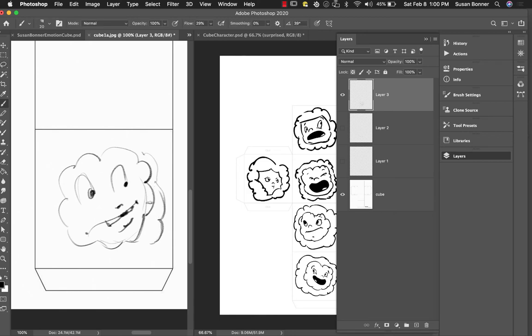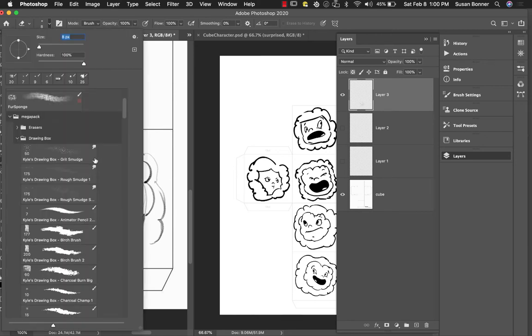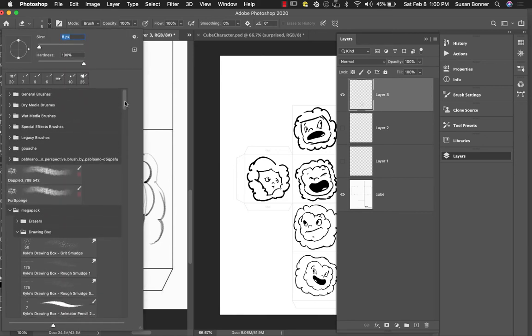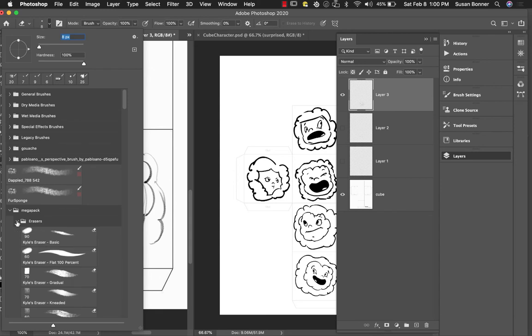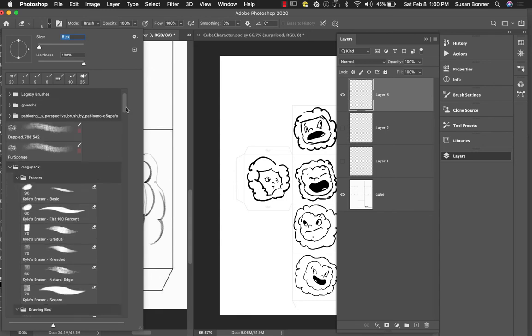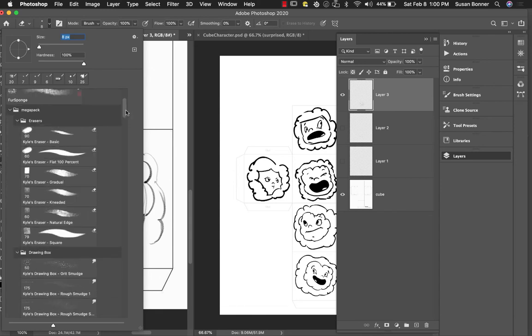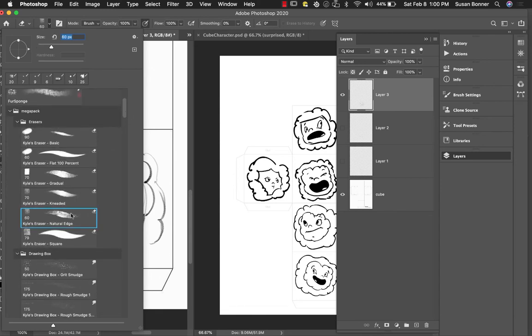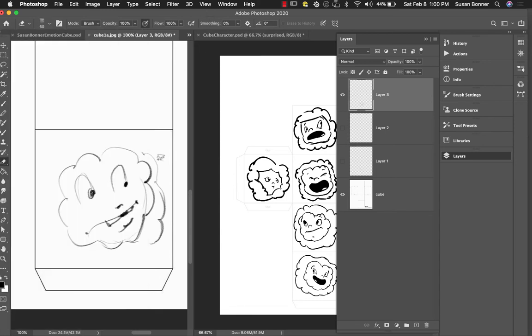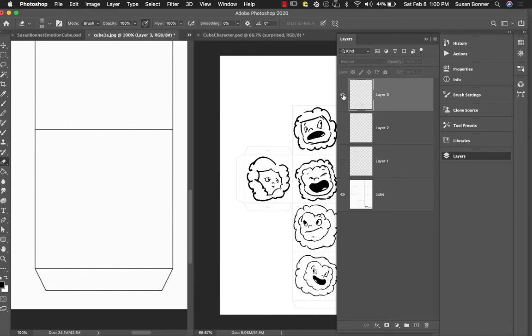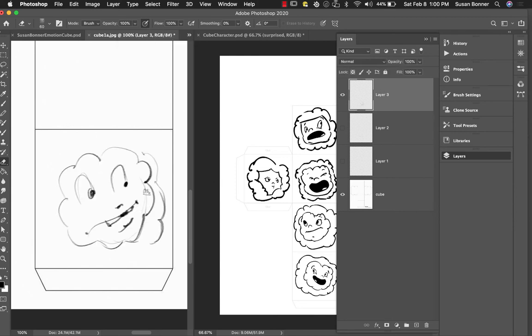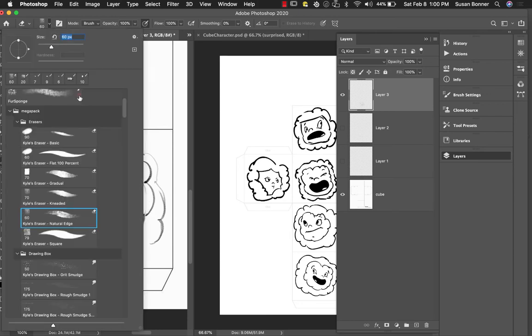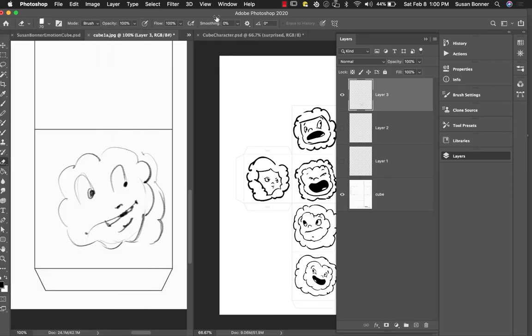You can then hit E for Eraser. This eraser, let's see, so in the MegaPack there's different erasers. I like a natural edge with my pencil ones, but I think that this one is set to being at, it's like actually not really functioning for me because it's not really erasing enough. So I want something to be a little bit stronger. Maybe the gradual will work.